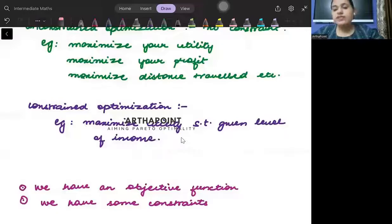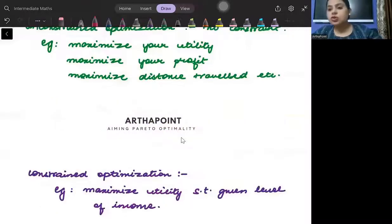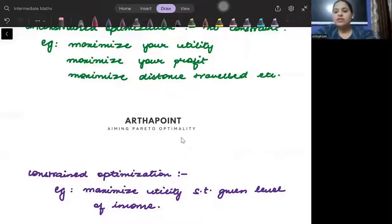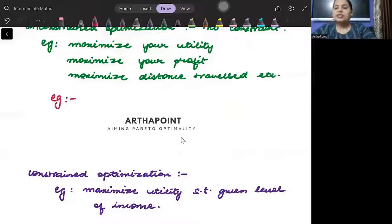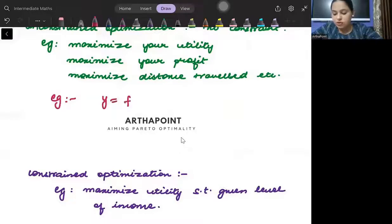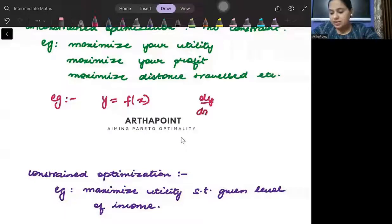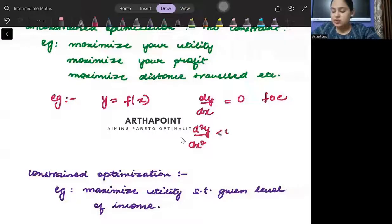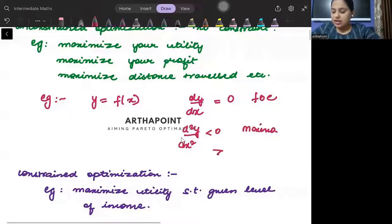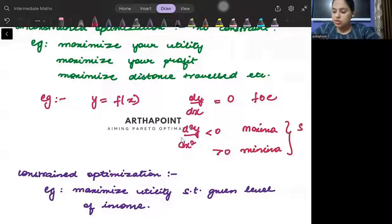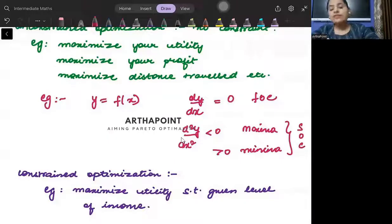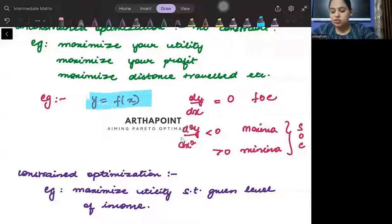In unconstrained optimization, you were given a function. That function could be one variable or two variables. For example, if you were told that y is a function of x, we would go ahead and set dy/dx equal to zero — this is called our first order condition. And d²y/dx² less than zero for maxima and greater than zero for minima — this is our second order condition. So we were finding the first and second order conditions for one variable, and this was completely unconstrained with no constraint given.